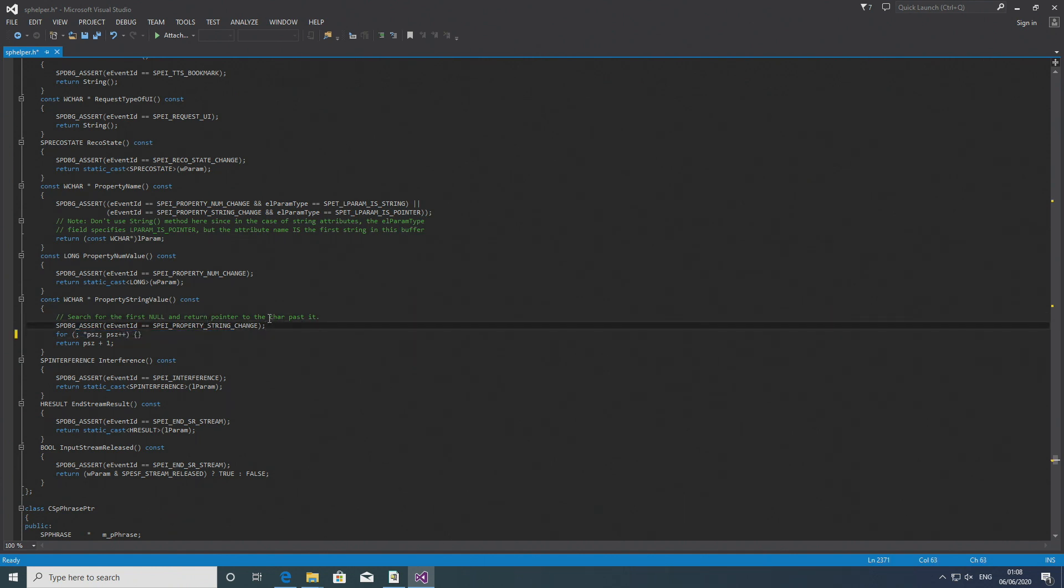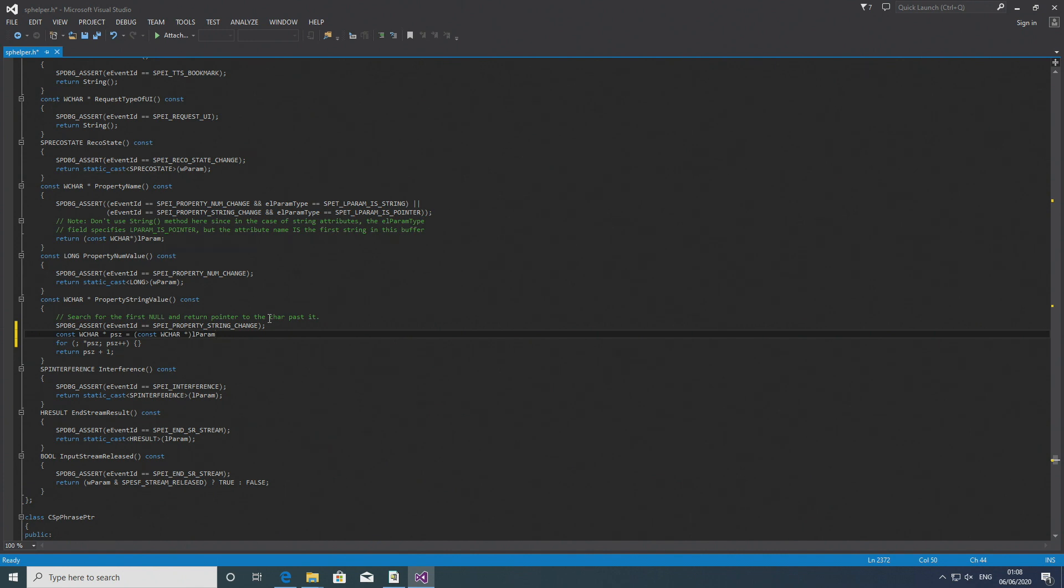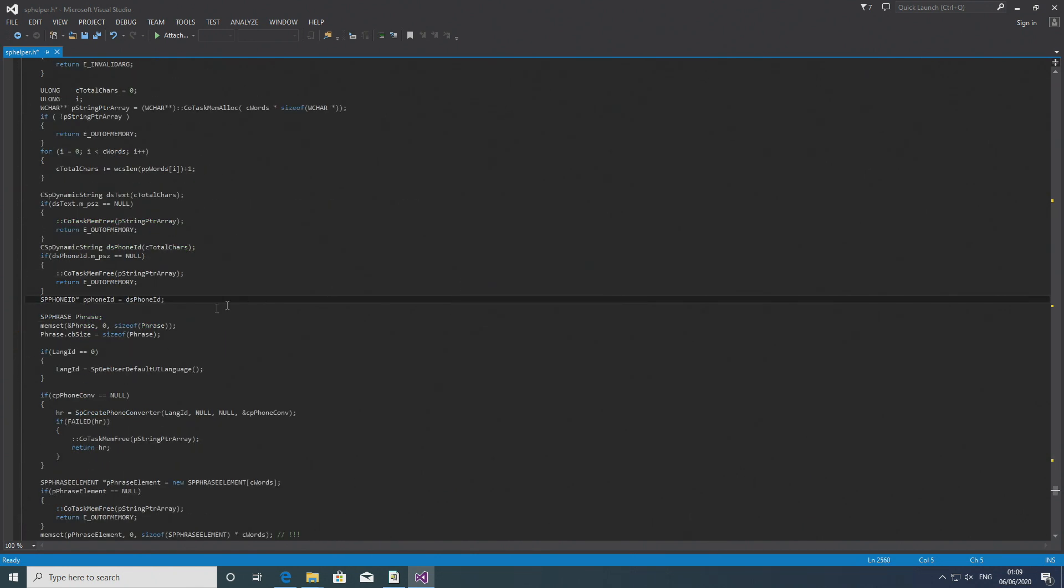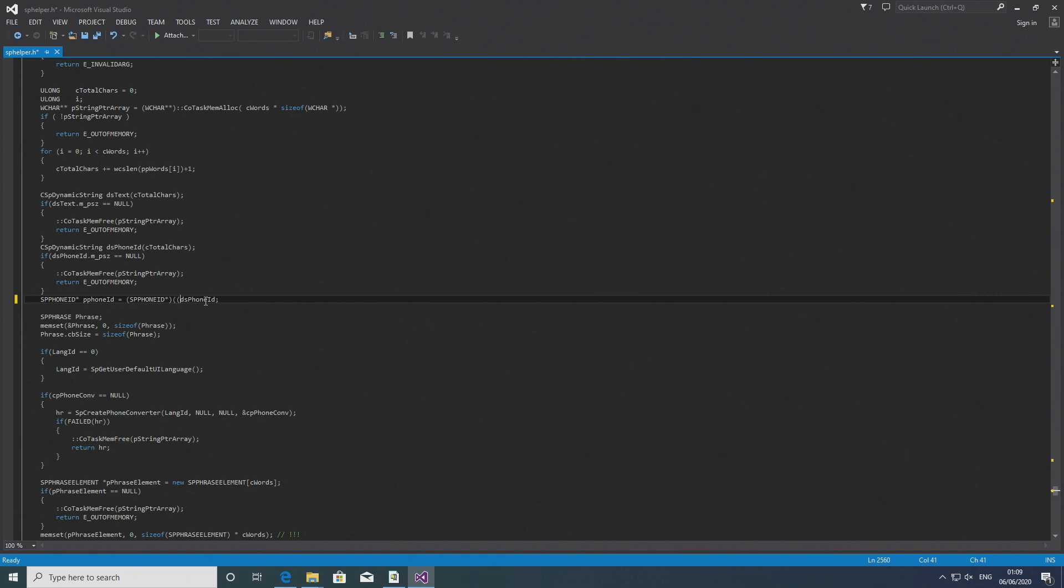Then you want to go down to line 2560 and recast the line here because it is an improper casting. So you want it to be sp_phone_id asterisk p_phone_id equals and then in brackets sp_phone_id star and then in sort of like two left brackets wchar star one left bracket ds_phone_id another right bracket to properly cast that line.